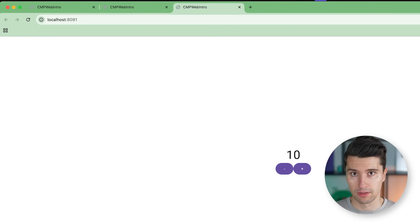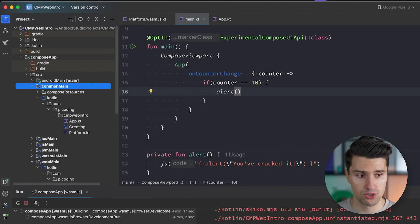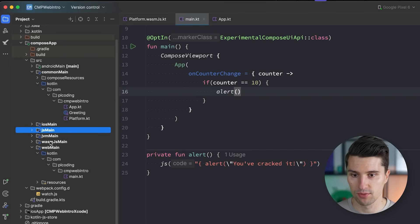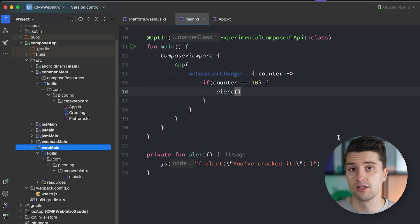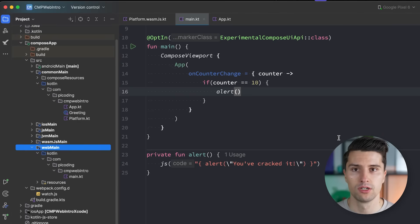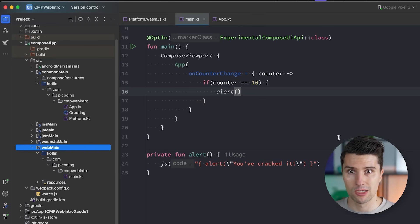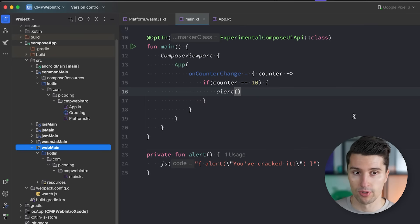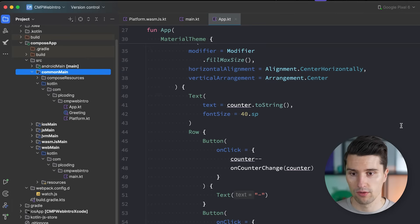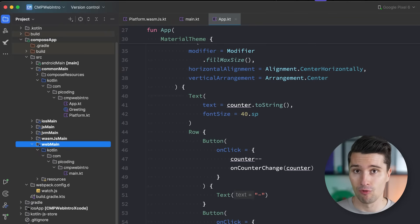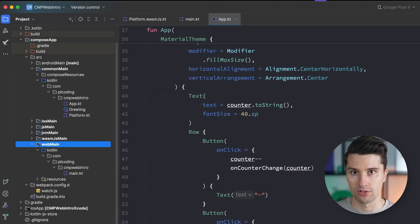So you have two options with Compose Multiplatform on the web. First, accept the canvas limitation if SEO is not critical for you — maybe you get visitors via social media. Second, write your web UI specifically in a web source set using Kotlin's structured web approach, with real divs, paragraph tags, and headlines, which gives you proper HTML hierarchy parseable by crawlers. However, doing this means you can't share that UI with Android, iOS, and desktop — that's the trade-off you have to think about.